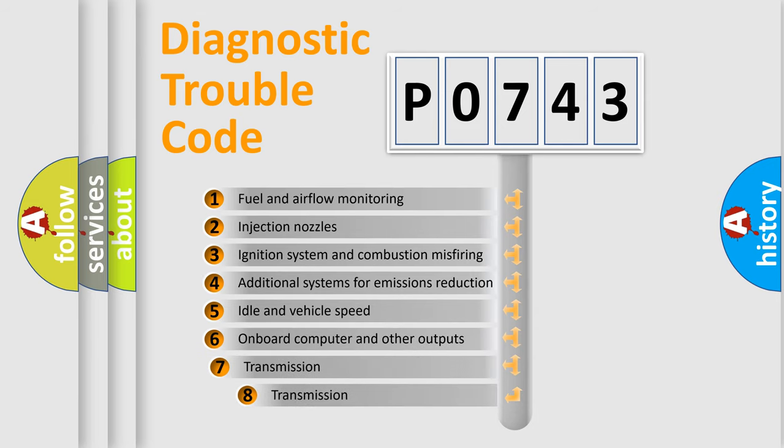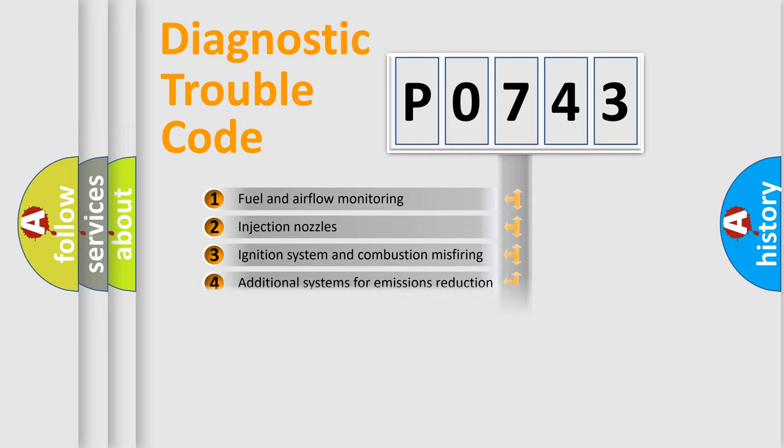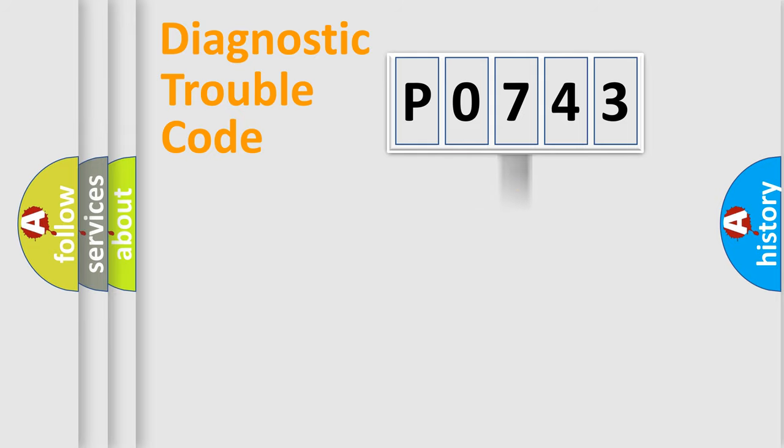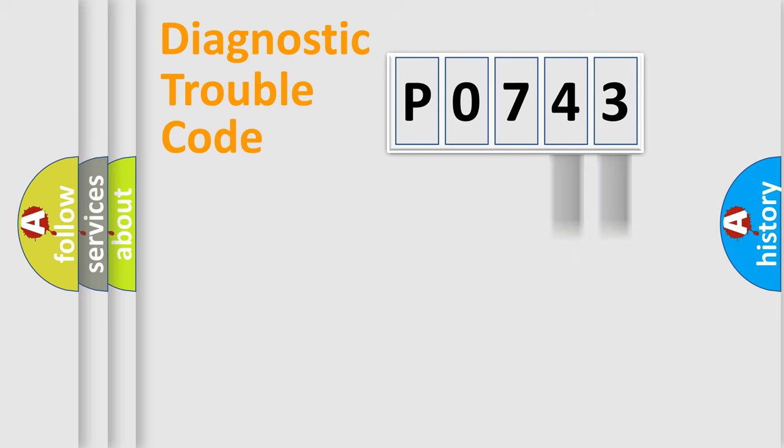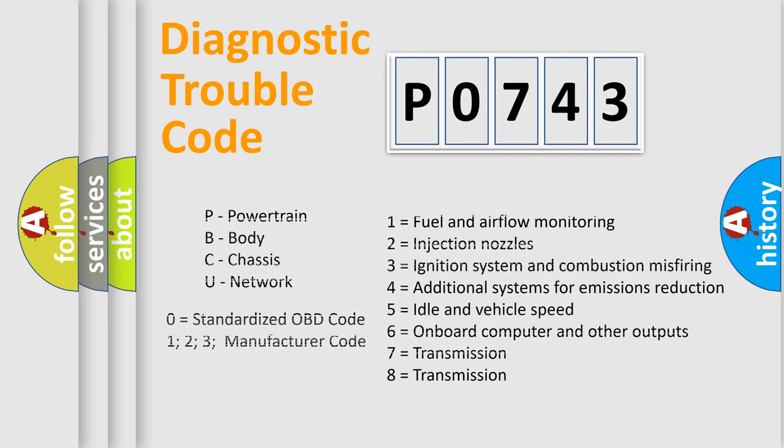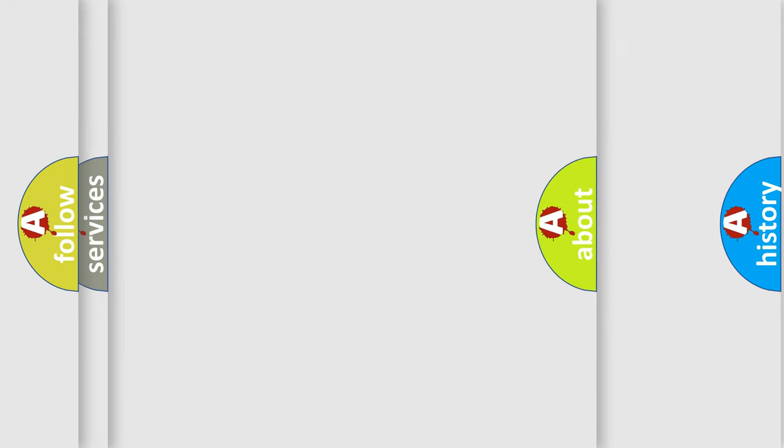The third character specifies a subset of errors. The distribution shown is valid only for the standardized DTC code. Only the last two characters define the specific fault of the group. Let's not forget that such a division is valid only if the other character code is expressed by the number zero.